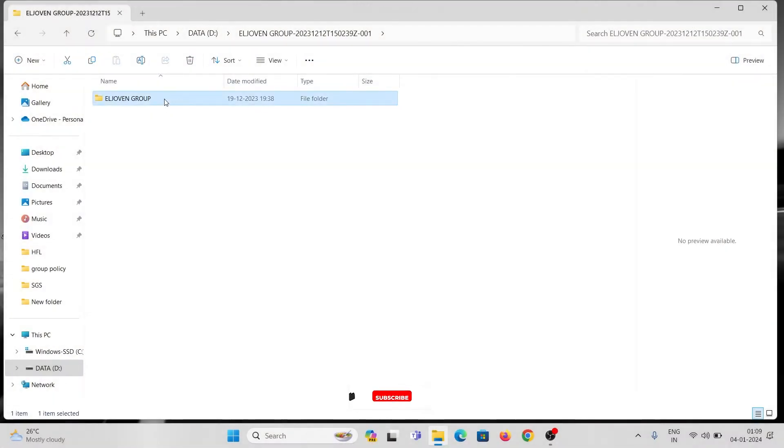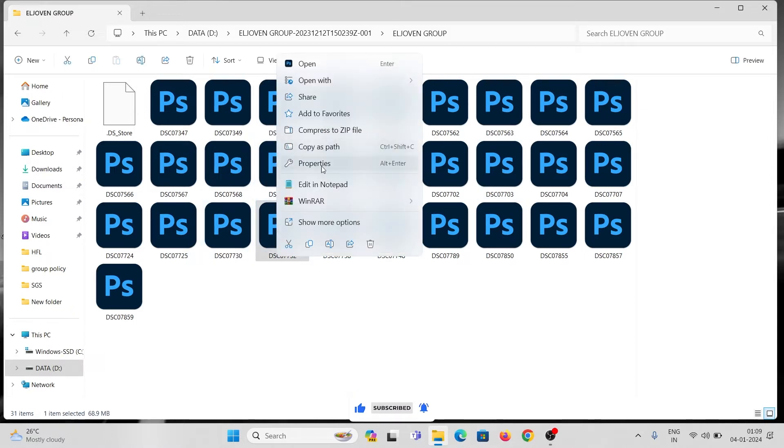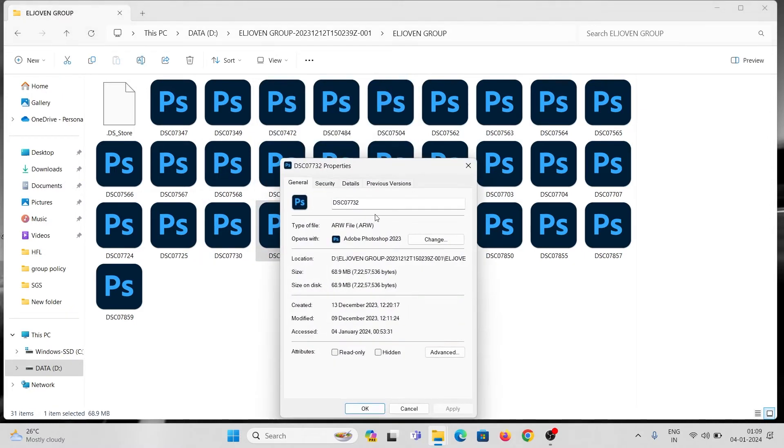Here are some raw images from Sony Alpha cameras having an ARW extension. When you change the view options, it doesn't show the image preview in the thumbnail.